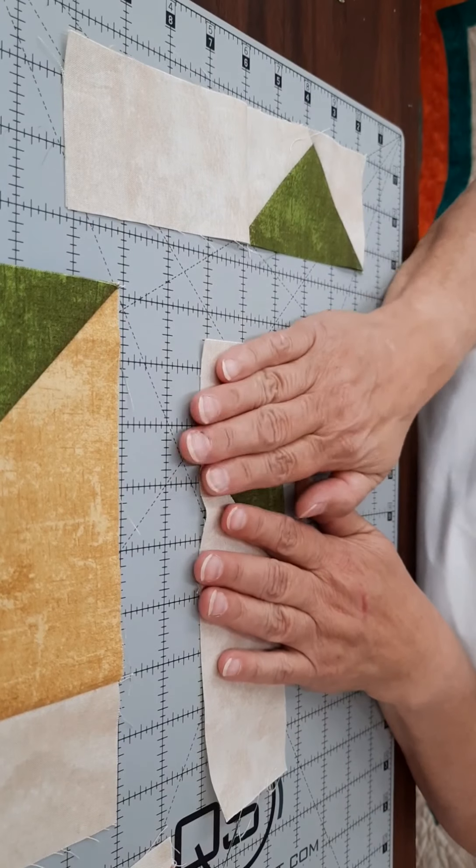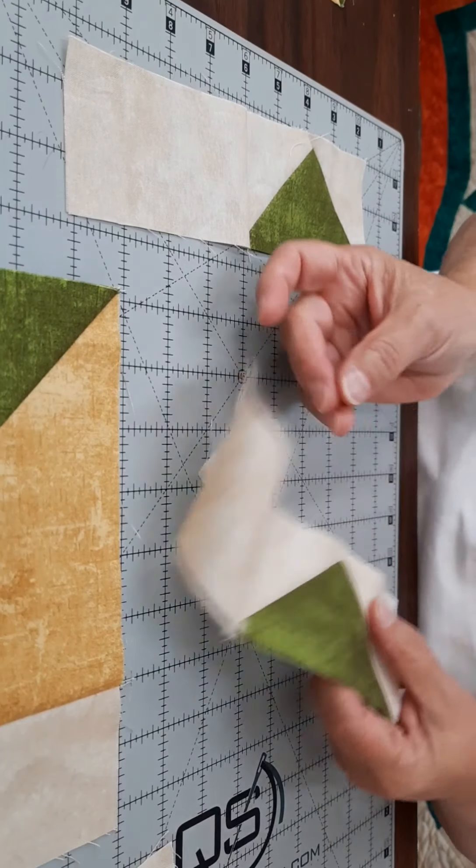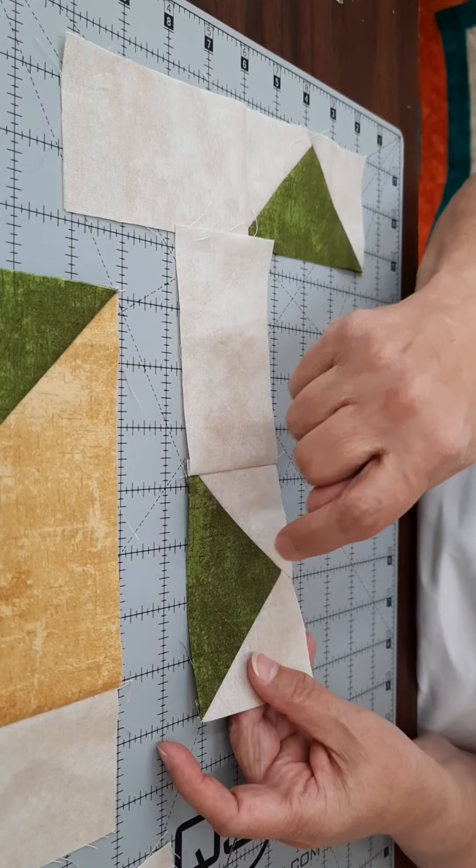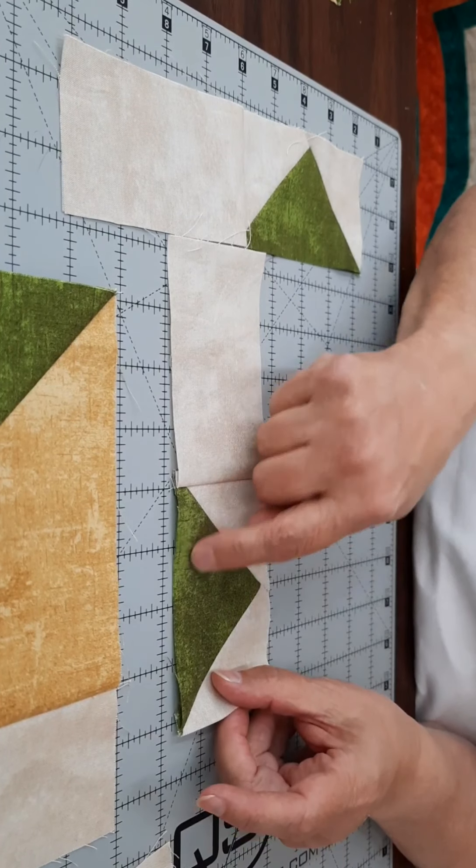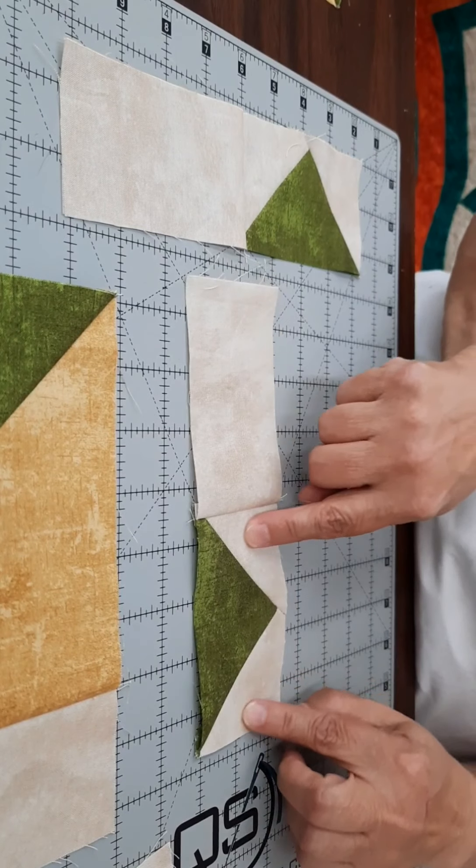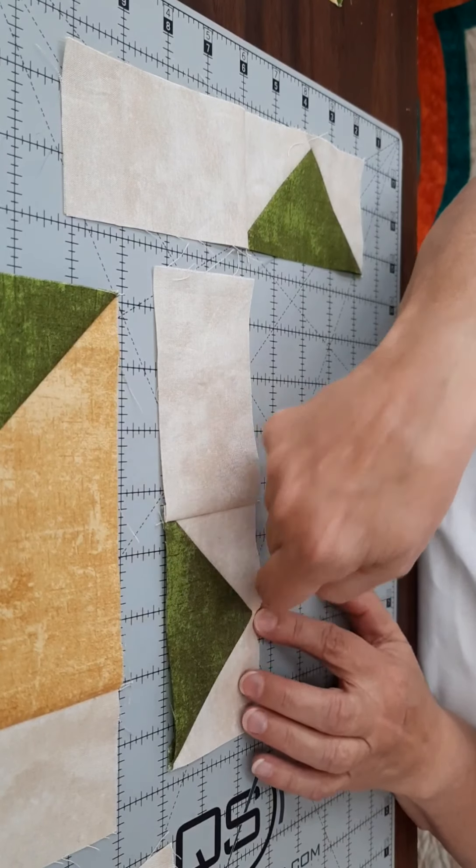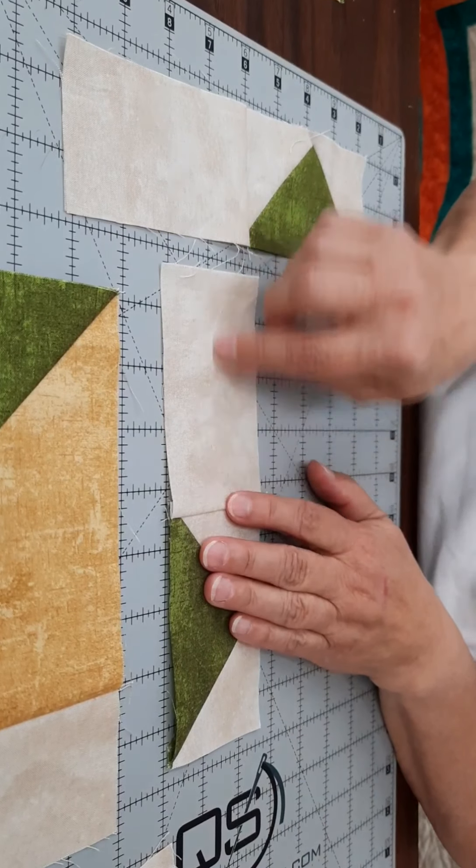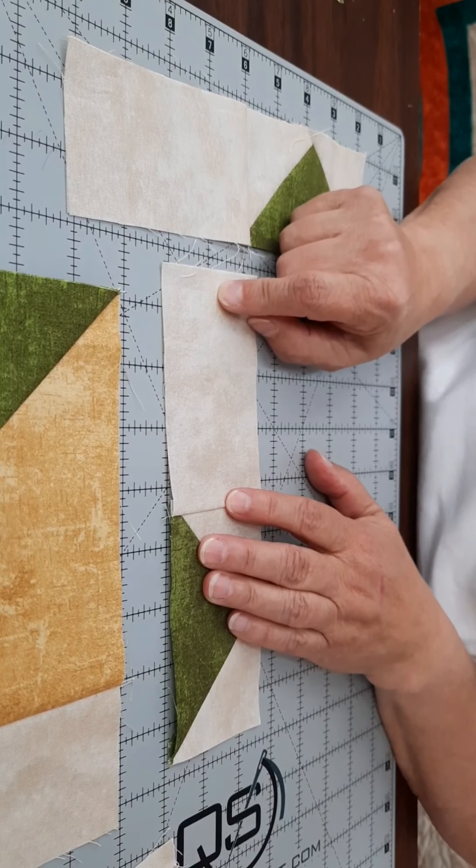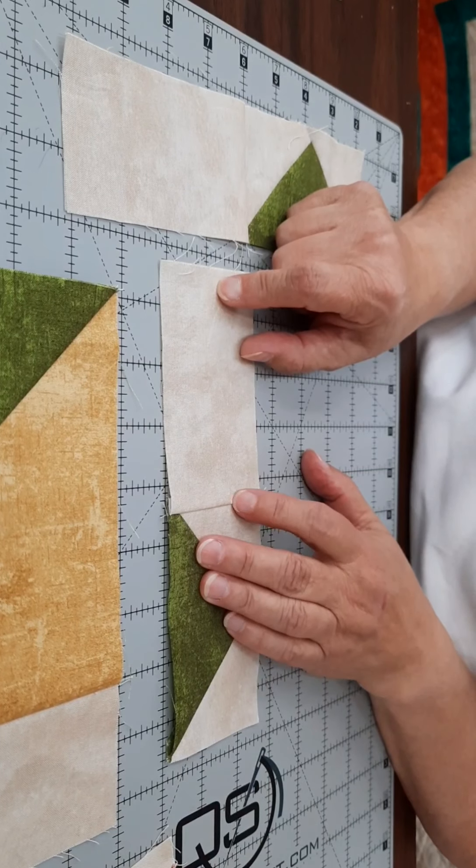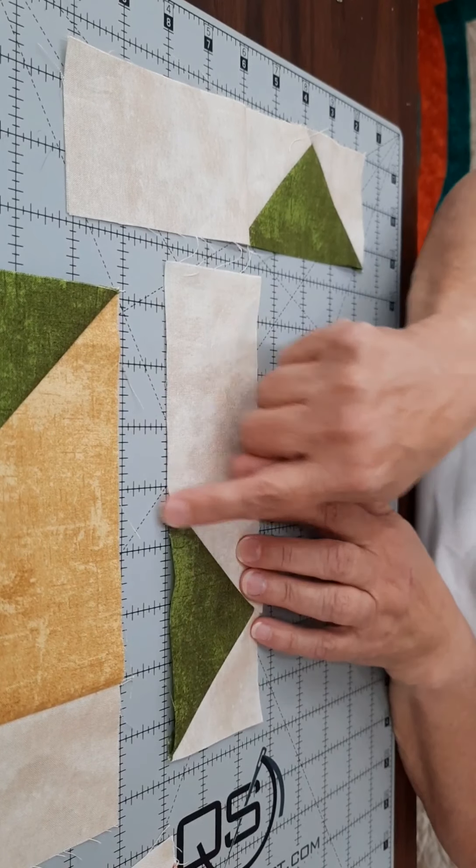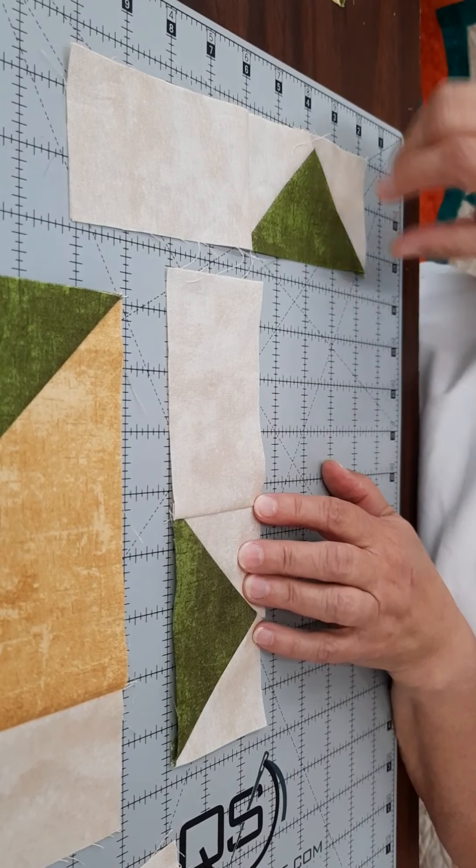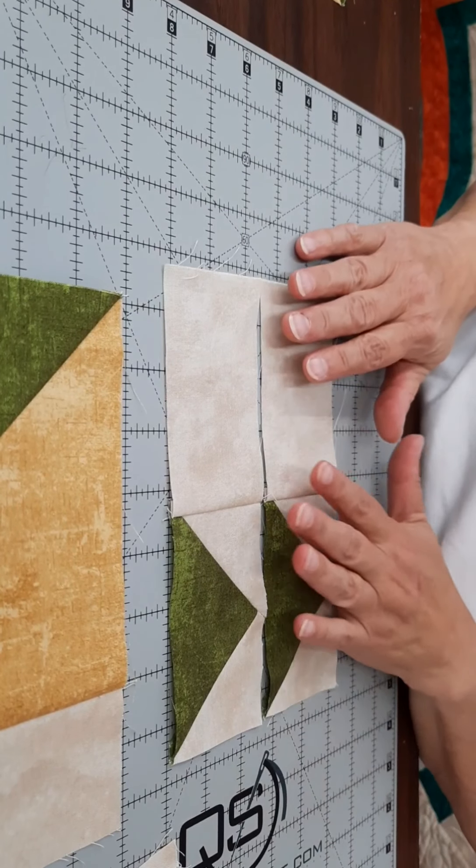When you've made the four, then in the pattern it refers to having the goose pointed towards the sky. And this is the goose, and this is the sky. So when they say pointing towards the sky, it's pointing towards this. So then you'll sew your background rectangle that is four and a half by two and a half. You're going to sew that to the side of that goose unit. And again, you're going to make four of those just alike.